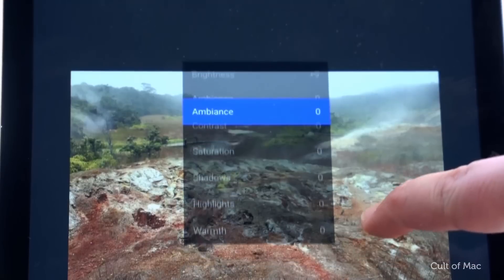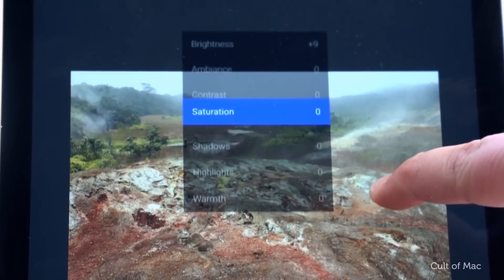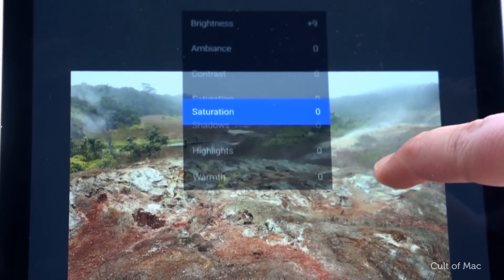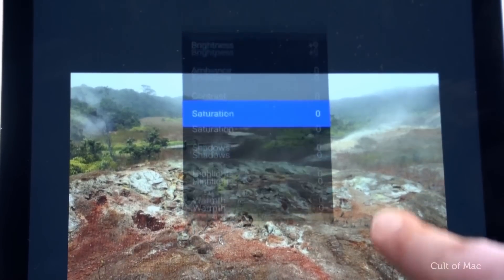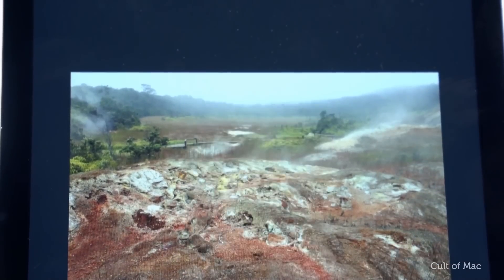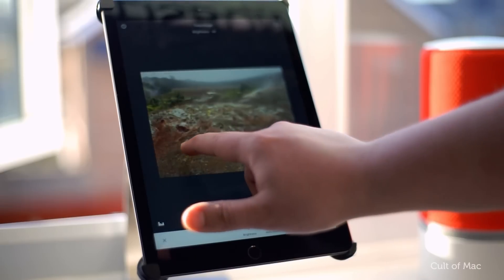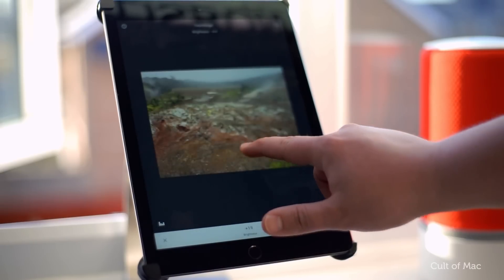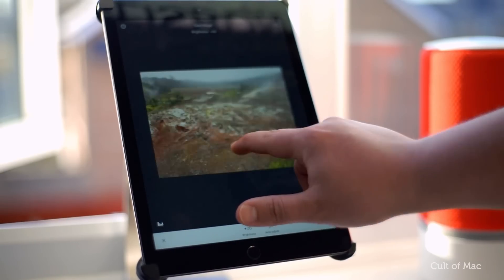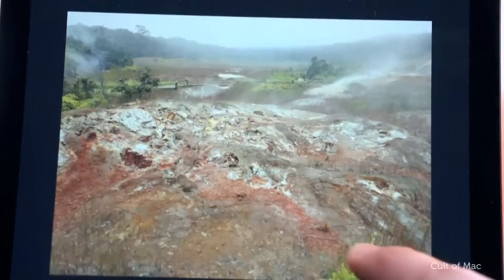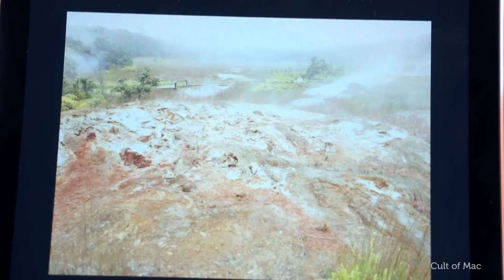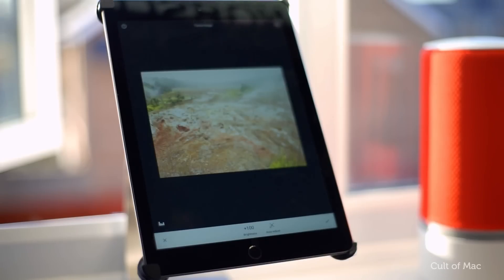The 7 adjustments are: Brightness, Ambience, Contrast, Saturation, Shadows, Highlights, and Warmth. Swipe your finger and choose Brightness to start — swipe left or right to brighten or darken the entire image. Stay at a subtle number between minus 10 and plus 10, as anything more or less is too much.